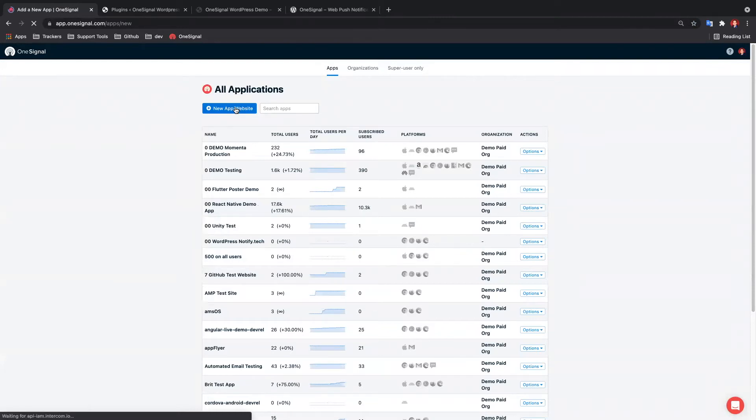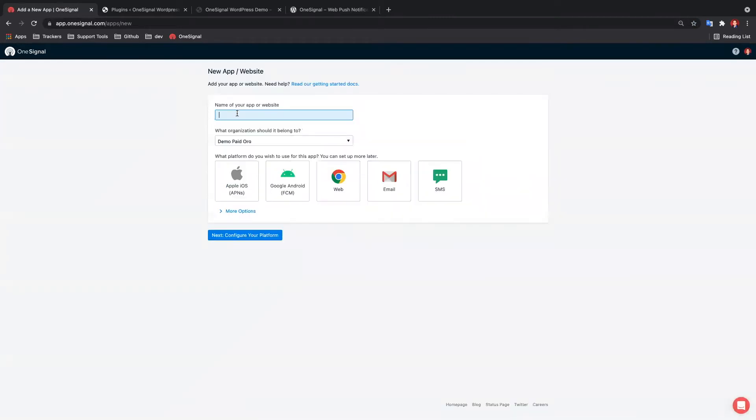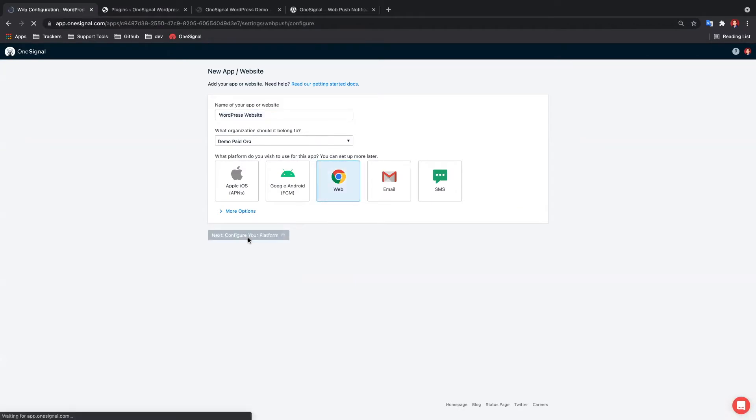If this is not your first app with OneSignal, select new app, name your app, select web, and next.